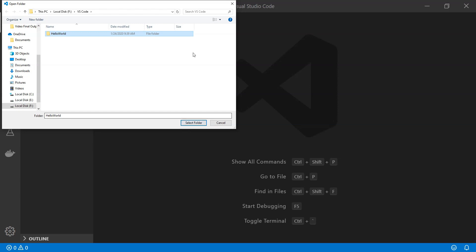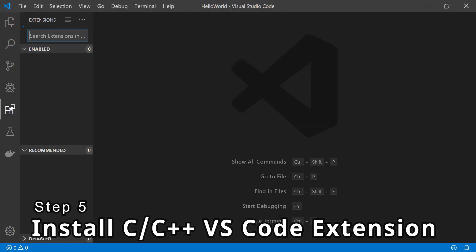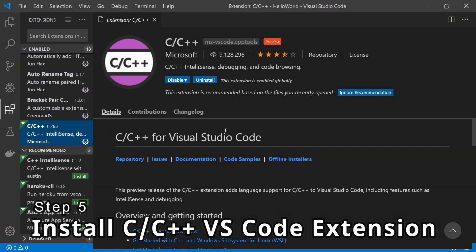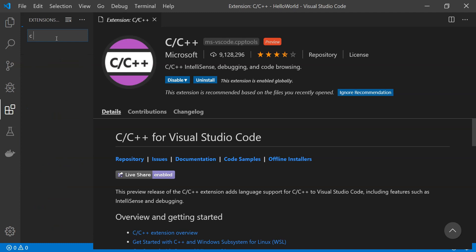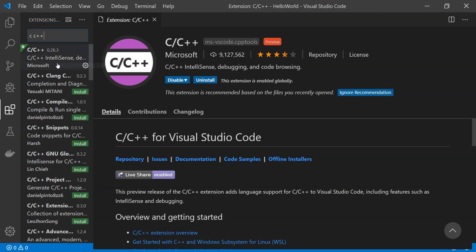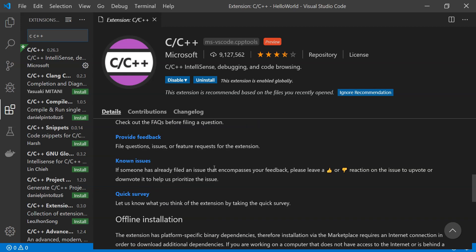Click the Select Folder button. After we have opened the folder in Visual Studio Code, we need to install the extension for C and C++ IntelliSense. You can do that by searching in the extensions search box — just search for 'C++' and install the first result, which is by Microsoft. You can read the overview and description about what the extension provides.